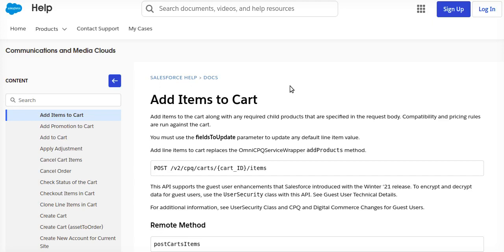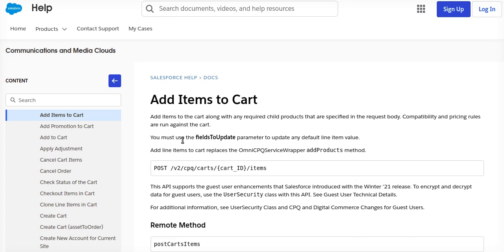All right, so today we are going to talk about the Add Items to Cart API of Salesforce Industry CPQ cart APIs. Add to cart item basically adds any required product or any required child products to be added, which we're covering later on. But today we are going to talk about adding only a simple product using Add Items to Cart.